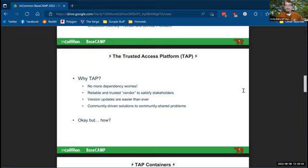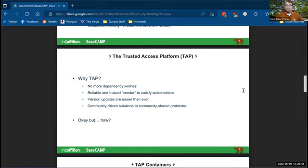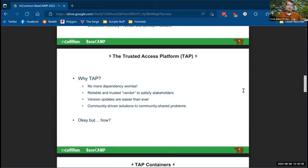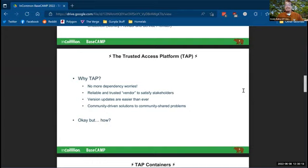Also, InCommon is a reliable and trusted vendor to satisfy your stakeholders. We all, I'm sure we've experienced skepticism when you're talking about open source software on your campus and folks worrying about security or reliability. InCommon and Internet2 are reliable. They can serve as your vendor and you can tell that to your campus stakeholders and say, look, this is, it might be open source, but it's coming from a reliable place. It's great to use. Version updates are super easy with tap containers. You can roll them out incredibly fast. We do it in less than a day here when a new container is pushed. And again, community driven solutions to community shared problems.